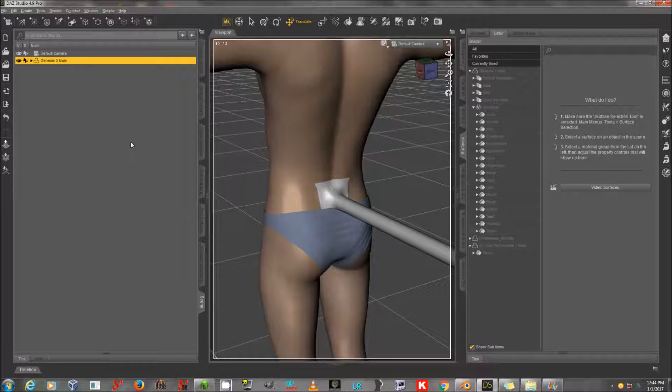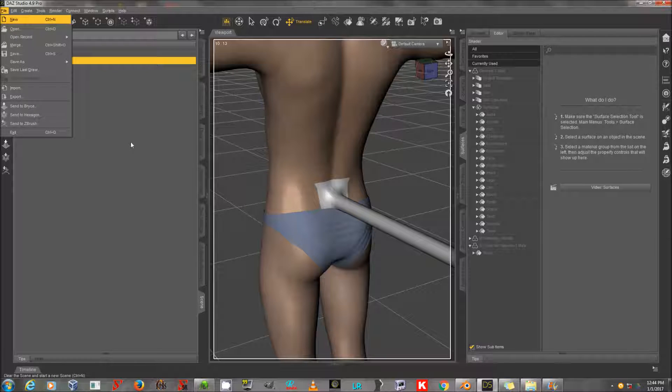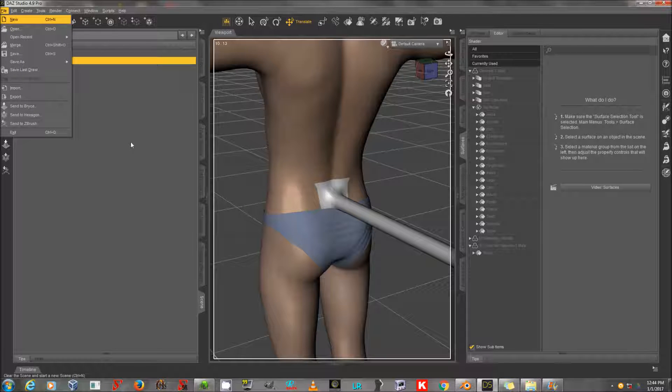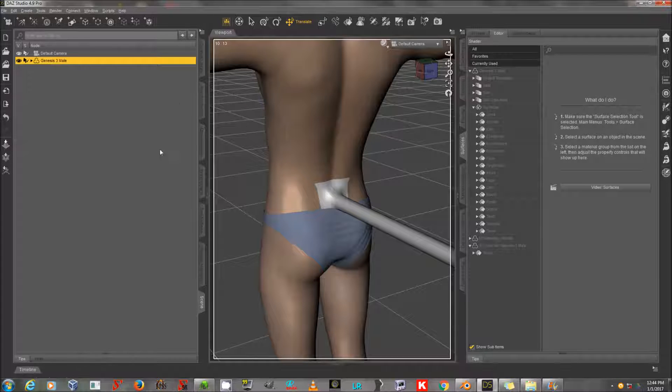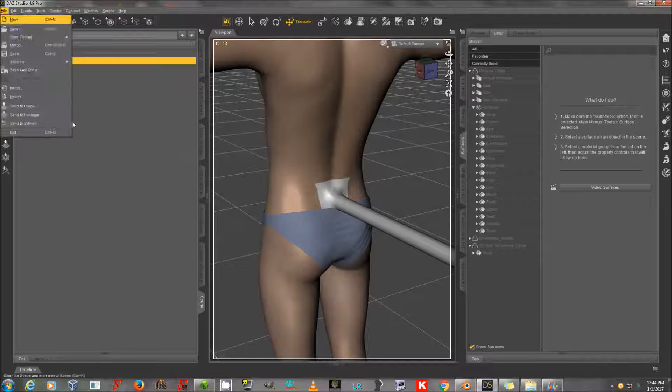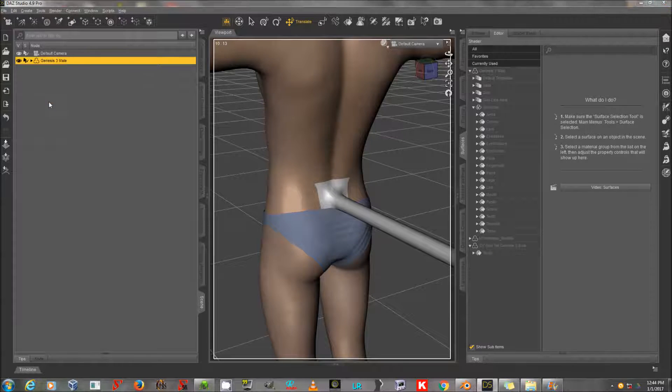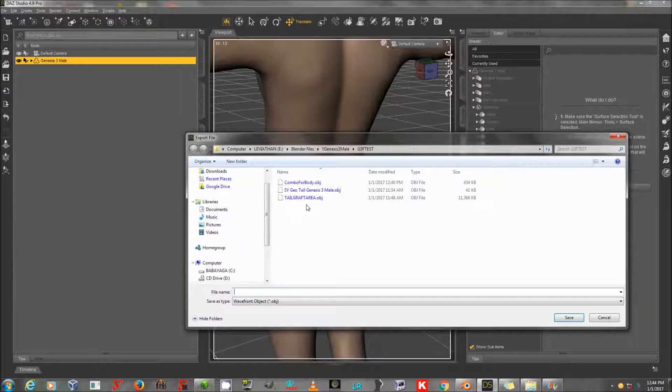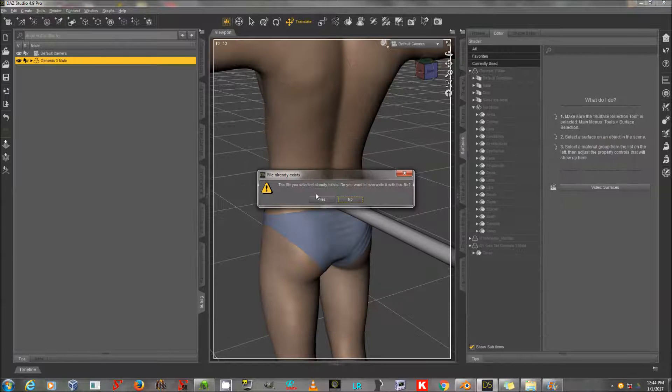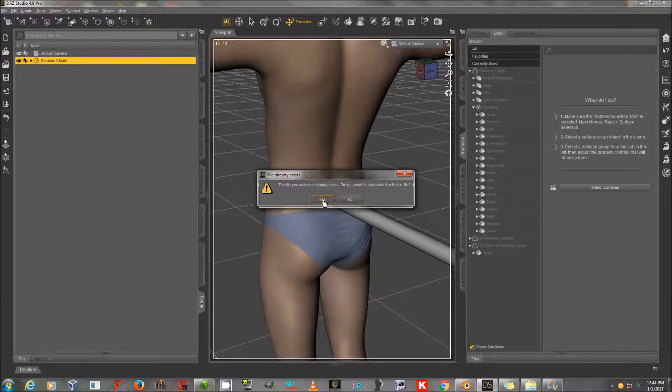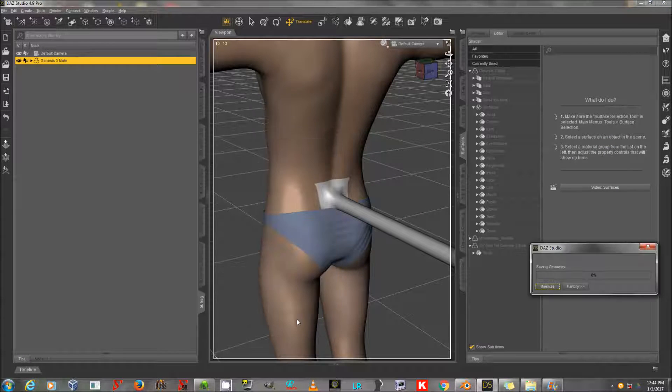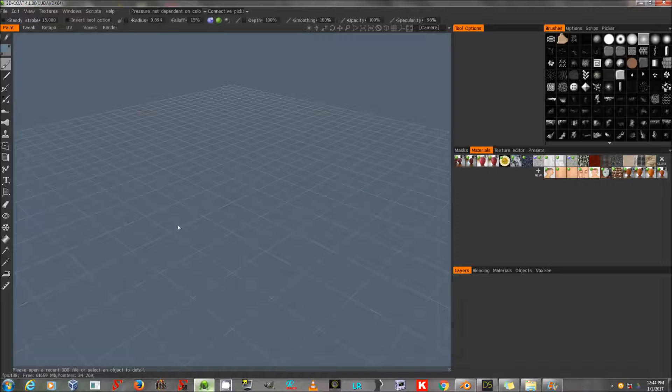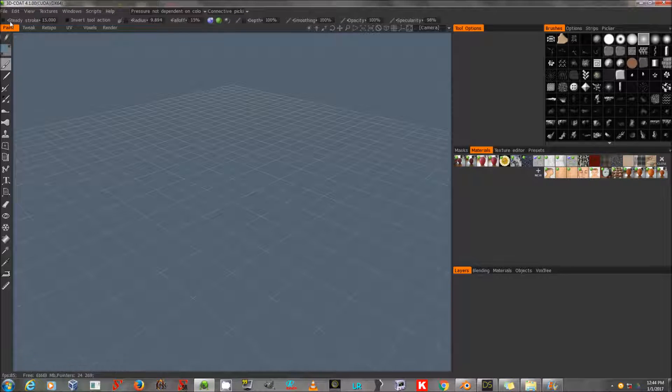I'm going to import it to 3D Coat. There is no bridge from DAZ Studio to 3D Coat. If you are instead using ZBrush or Hexagon, you might use the bridge to those. I just find OBJ Export to be more generally stable, so I'm just going to export this entire thing to OBJ, and then I'm going to go to 3D Coat.